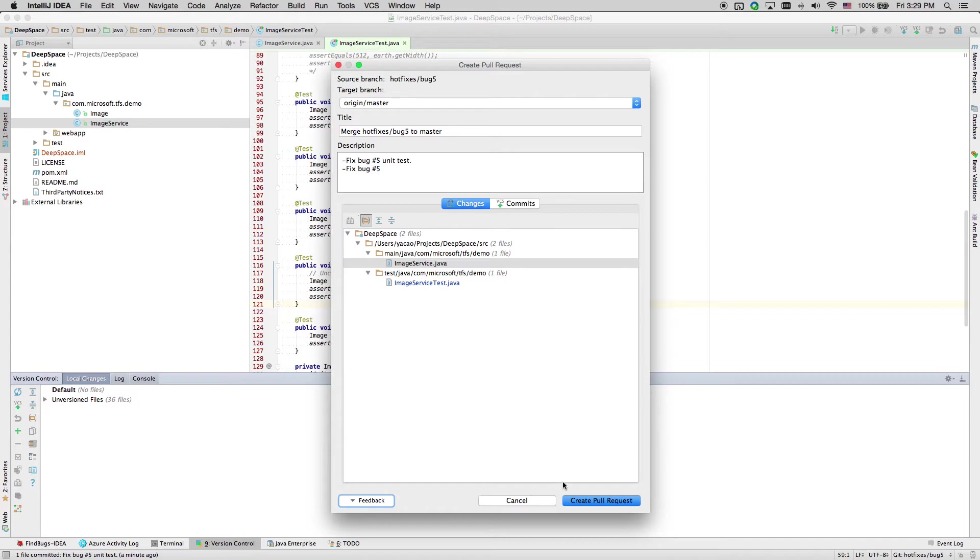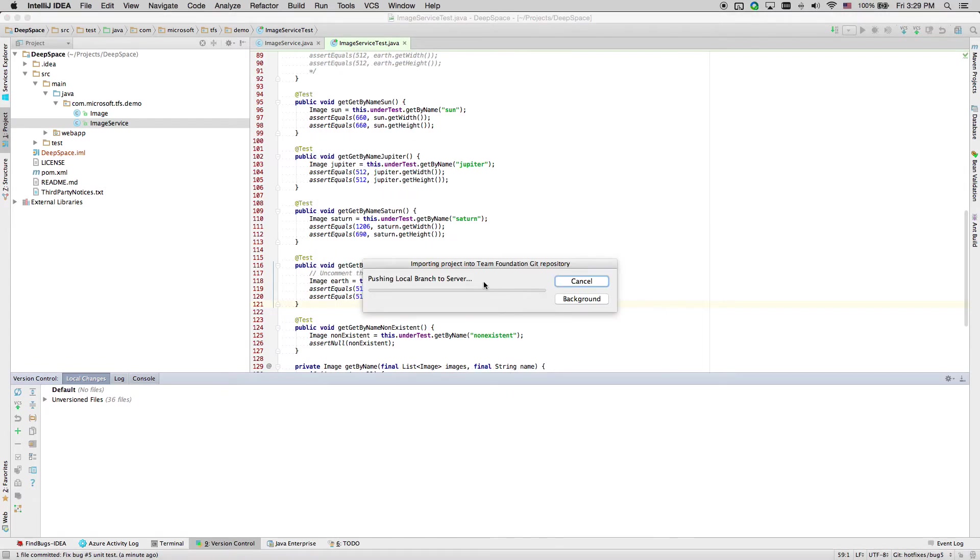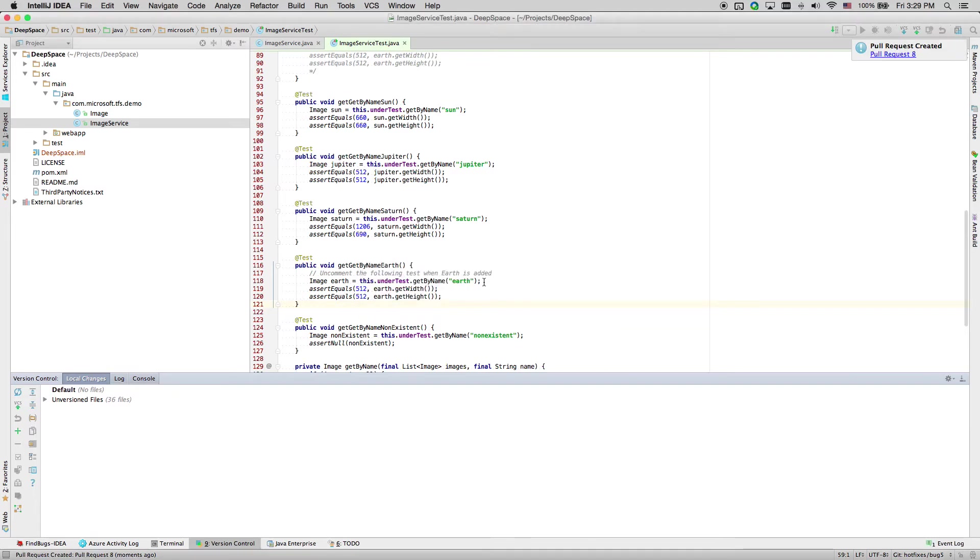Let's go ahead and create this poll request. Now we are pushing all the changes up to the server, and our poll request has been created.